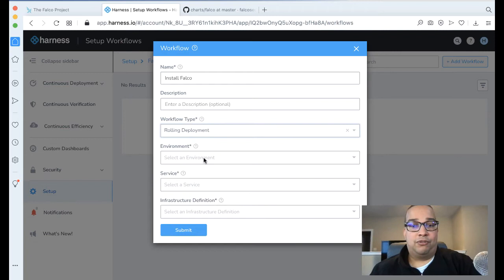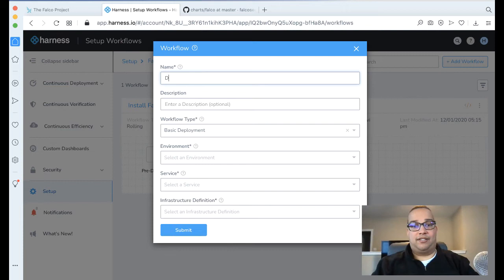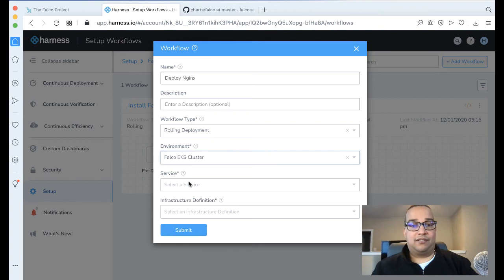Similarly, we'll do the same thing for Nginx. Let's add a workflow. Let's call this Install or Deploy Nginx. Rolling deployment, cluster, Nginx, and then our prod cluster. Click Submit. Perfect.